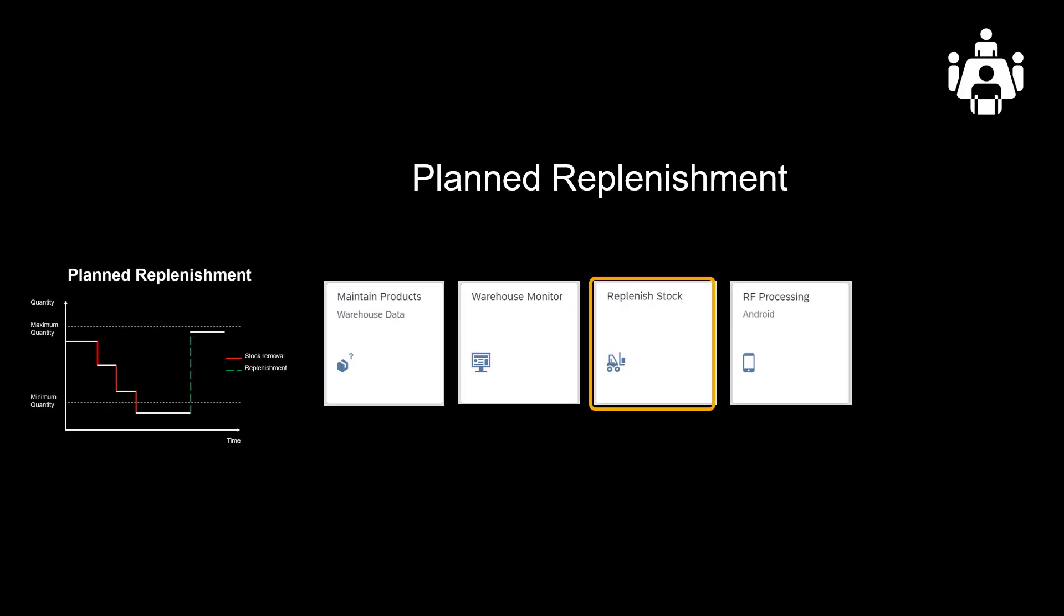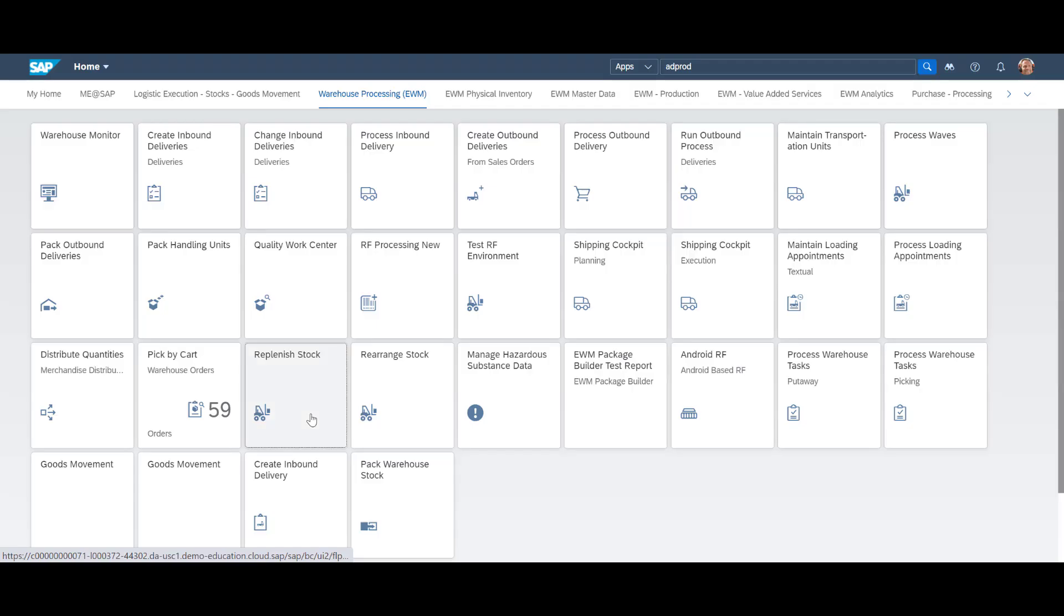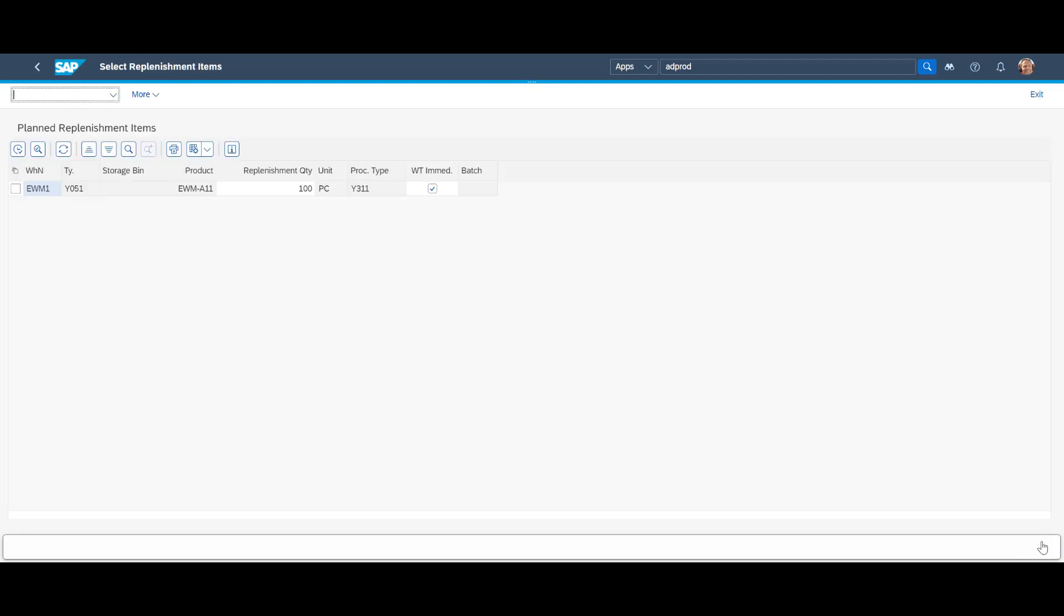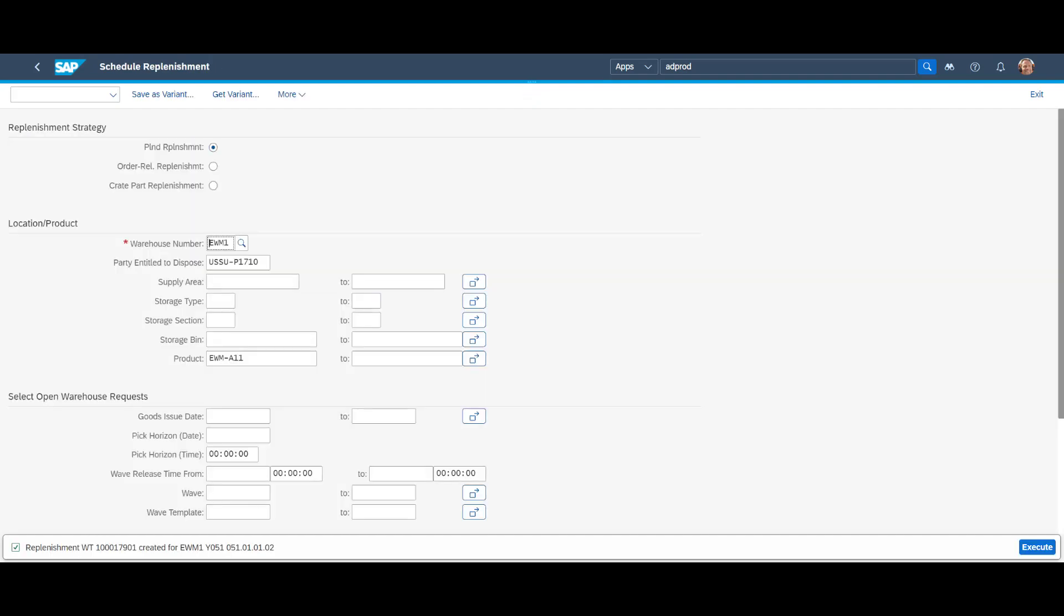We open the replenish stock app. We limit the selection to one product only, the EWMA11. When we press execute, system proposes a replenishment quantity of 100 units to the pick face area Y051. Since no stock was available, it will replenish up to the maximum quantity limit. We mark the line, press execute again, and can see that a replenishment warehouse task has been created.